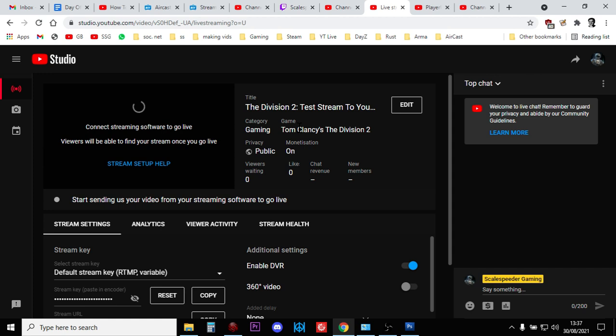Now, when I say there's a minute delay, that's only right at the very beginning when things get started. Once it's running, there's about a two or three second difference between the stream that is appearing on Twitch and the stream that is appearing on YouTube.